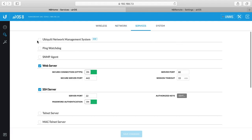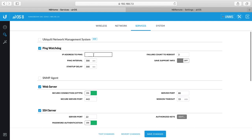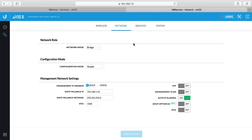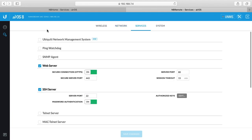If we go to services, first up here you have the ubiquity network management system. I have not used this. This is like their centralized management system. Let me go to services over here. So now we're in the same place on both. The network, they're pretty much the same except for auto IP aliasing is on. I'm not completely sure what that does, but I don't think I've changed that.